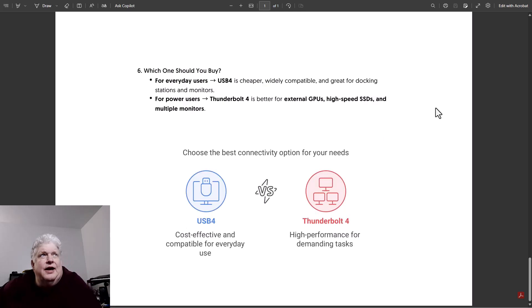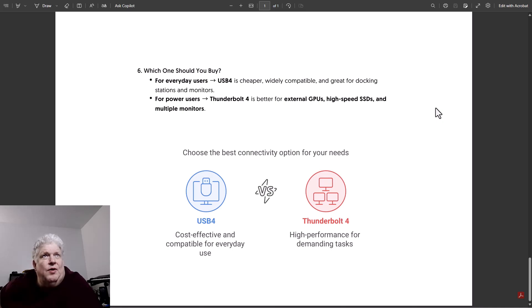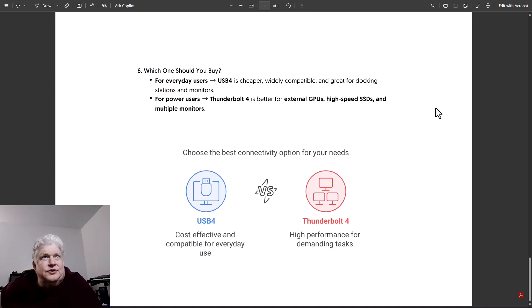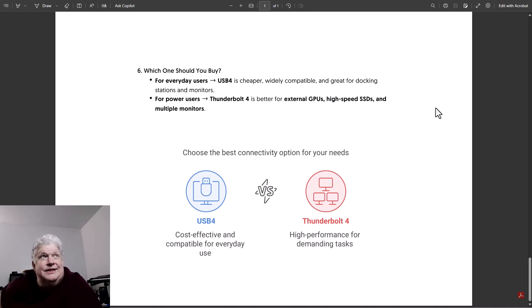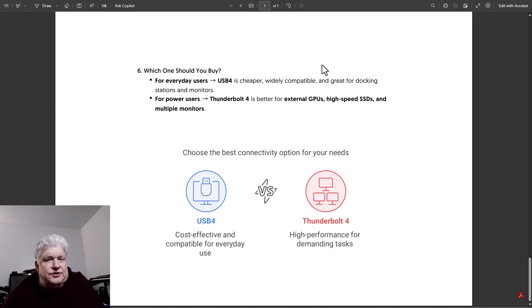So which should you buy? For everyday users, USB4 is cheaper, widely compatible, and great for dock stations and monitors. For power users, Thunderbolt 4 is better for external GPUs, high-speed SSDs, and multiple monitors.